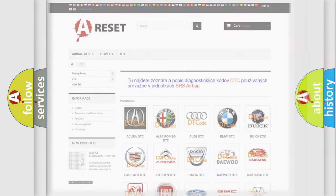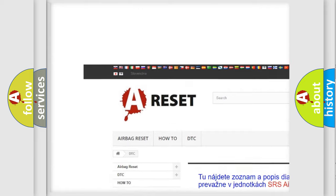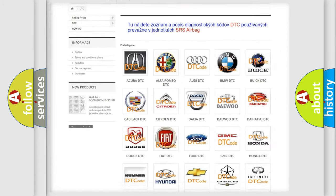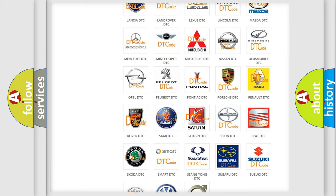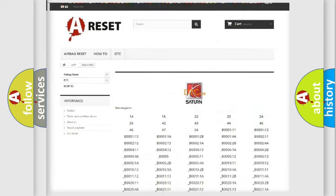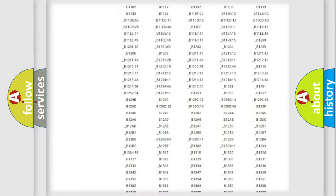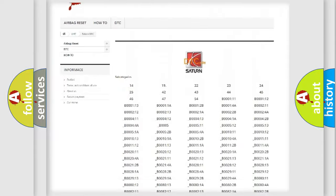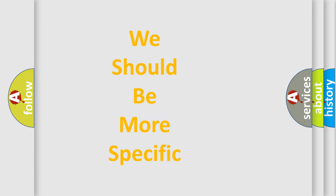Our website airbagreset.sk produces useful videos for you. You do not have to go through the OBD2 protocol anymore to know how to troubleshoot any car breakdown. You will find all the diagnostic codes that can be diagnosed in Saturn vehicles, along with many other useful things. The following demonstration will help you look into the world of software for car control units.